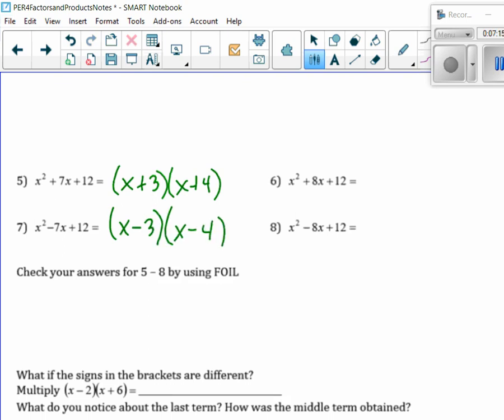So let's check: x squared. Outer gives me minus 4x. Inner gives me minus 3x. And then last gives me the plus 12.